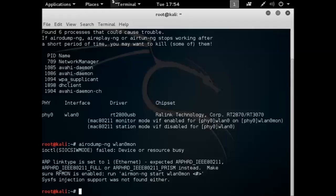It's just to bring it down. So you're just going to run these commands. I'll put it in the description box too. So you just go ifconfig wlan0mon down.